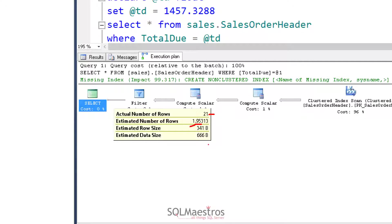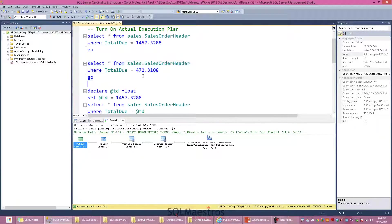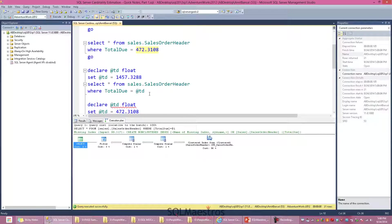SQL Server optimizer is actually using statistics behind the scenes. There is a statistics object for the TotalDue column. More precisely, the optimizer is using something called a histogram to estimate the number of rows being returned. Every time we change and supply a different value, SQL Server uses the histogram to compute the estimated number of rows.